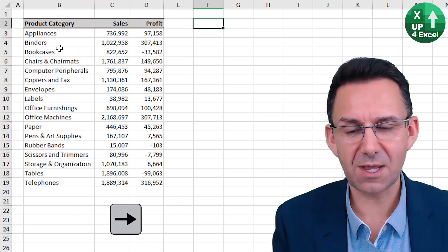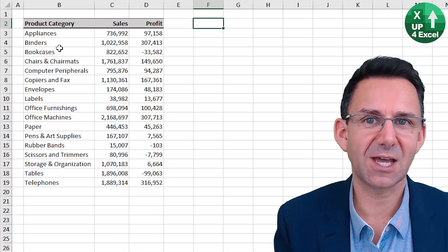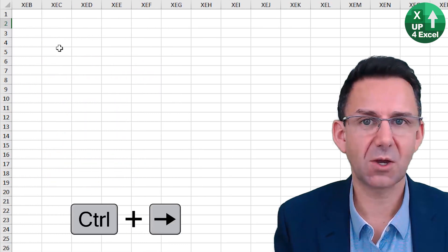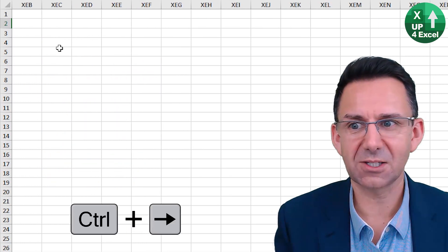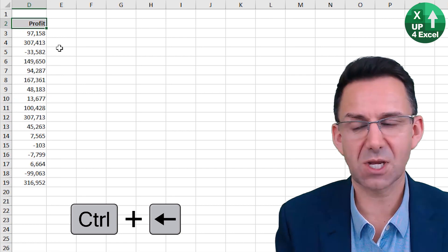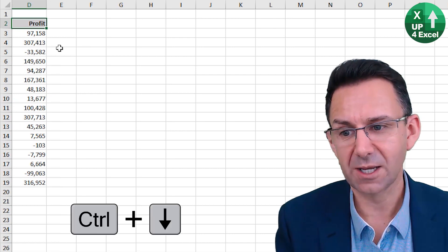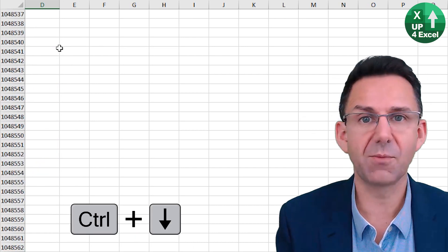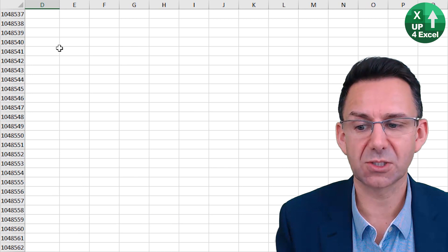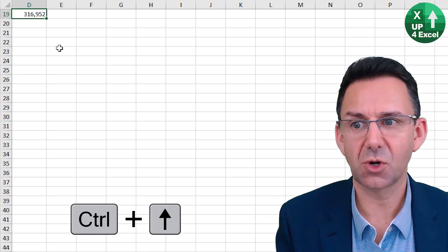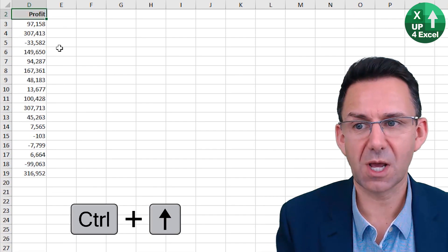Now, if you are outside of data areas, Control Right will take it all the way to the end of the spreadsheet, and Control Left will take you to the nearest data. This works in all directions.